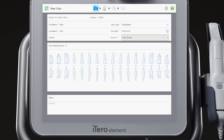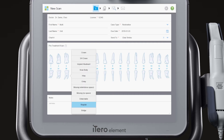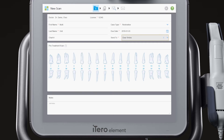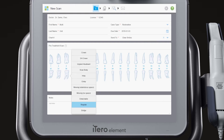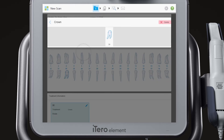The required items are identified by the red asterisks. Choose the tooth numbers from the tooth diagram, then select the restoration type from the list.